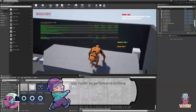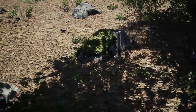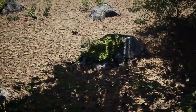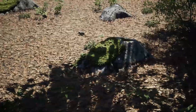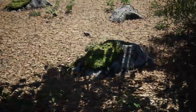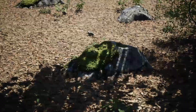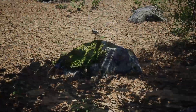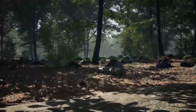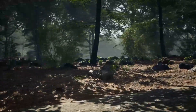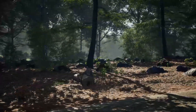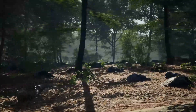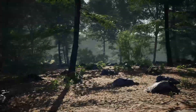Next up, we have the Oak Forest. This asset will allow you to create a realistic oak forest with procedural foliage. The meshes in this kit are made with photogrammetry and photometric foliage techniques, which means they look really realistic.